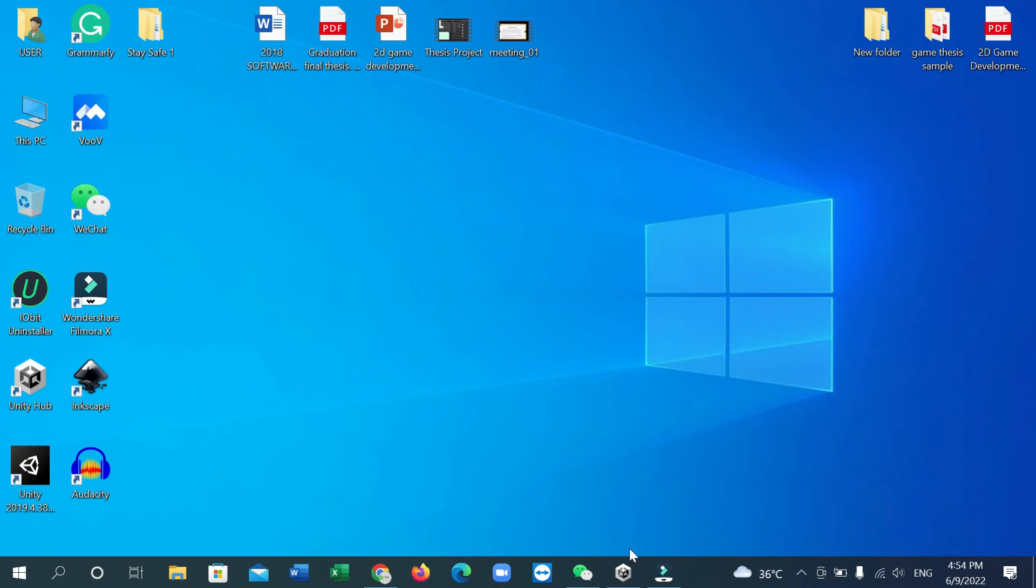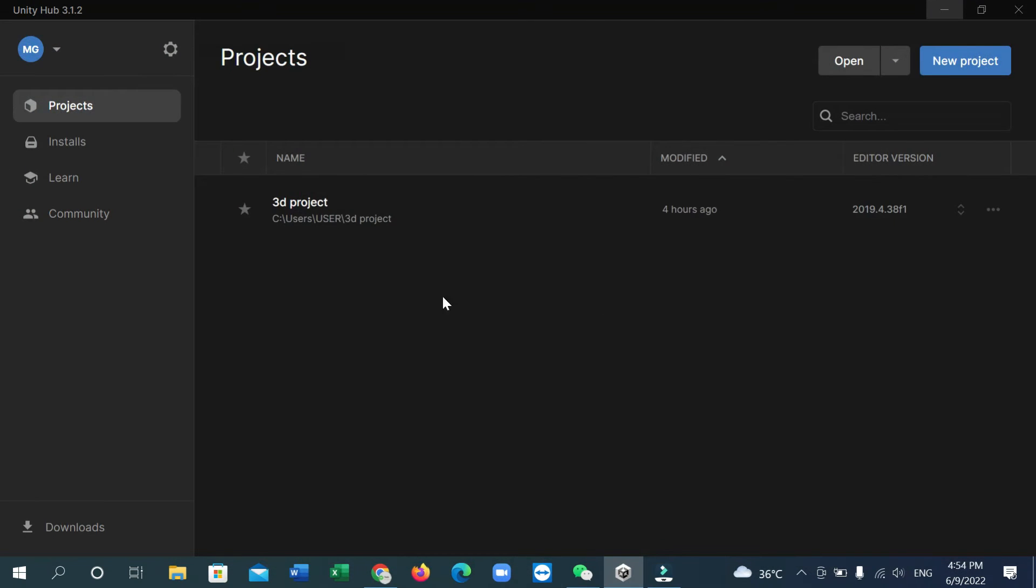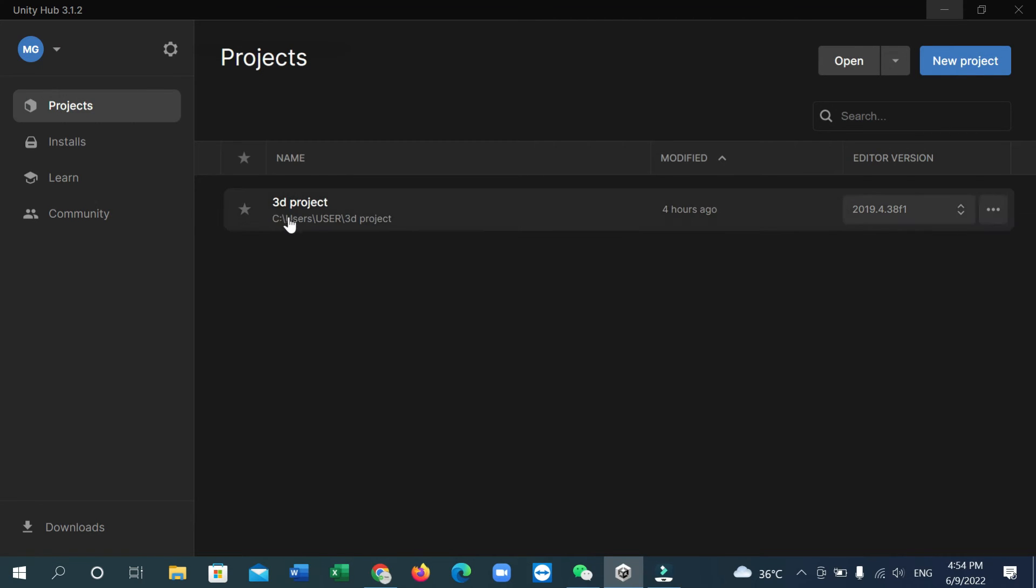So there you can see I've opened my Unity Hub. This is the Unity Hub interface. Here you can see this is my project, a 3D project, and I want to remove or delete this project from Unity Hub.